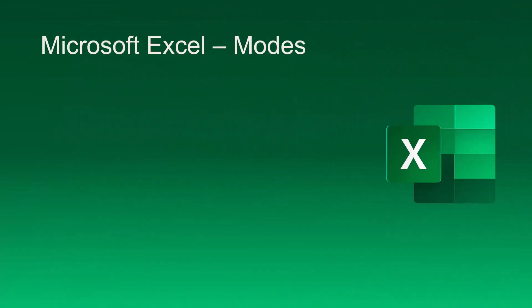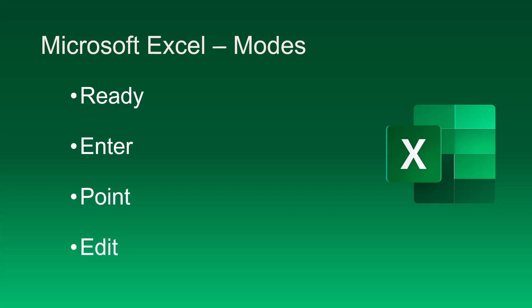Excel has four modes by which it interprets user input: Ready mode, Enter mode, Point mode, and Edit mode.